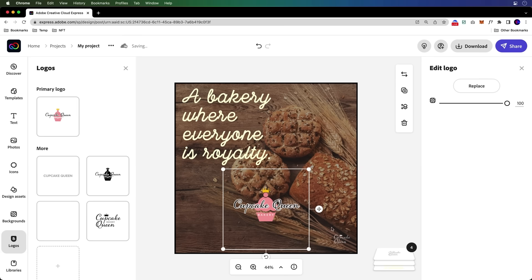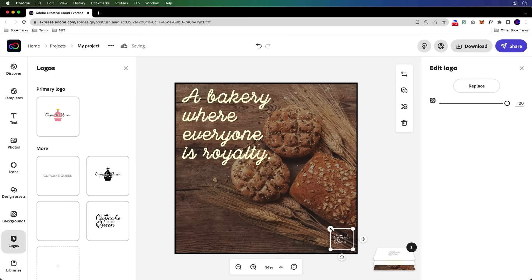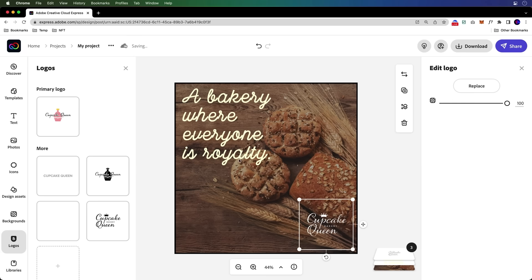It looks like this one is white. Like there's nothing here, but it actually is a white logo. So come in here. There it is, Cupcake Queen. You can make that a little bit larger and you get the idea.